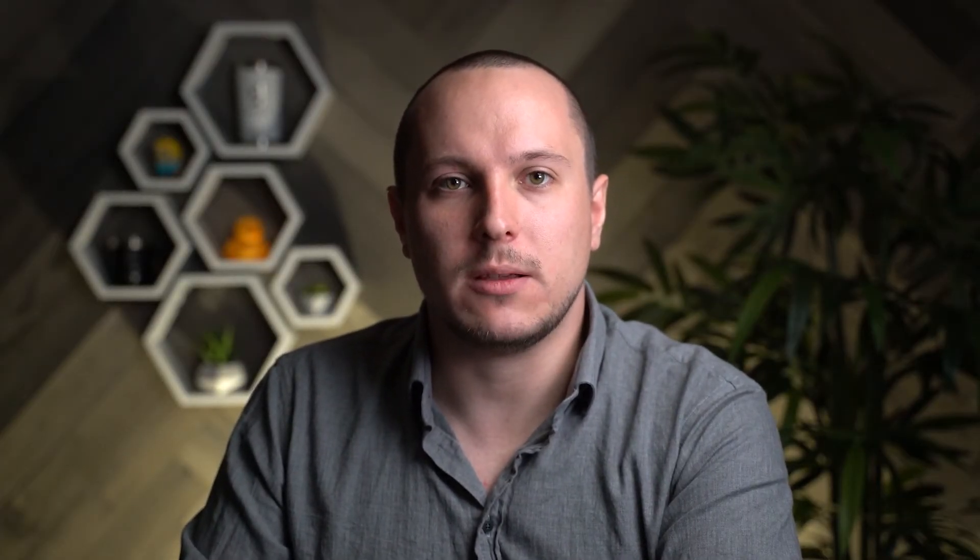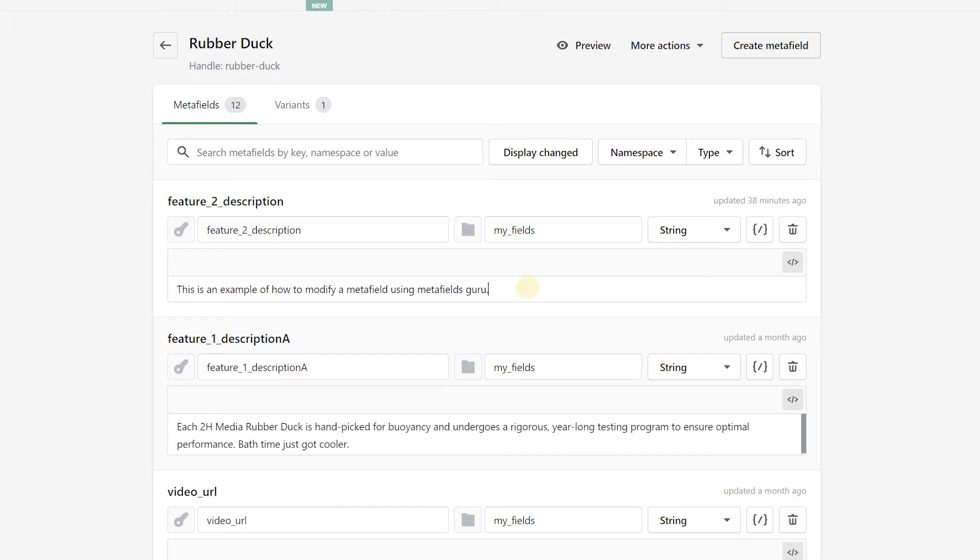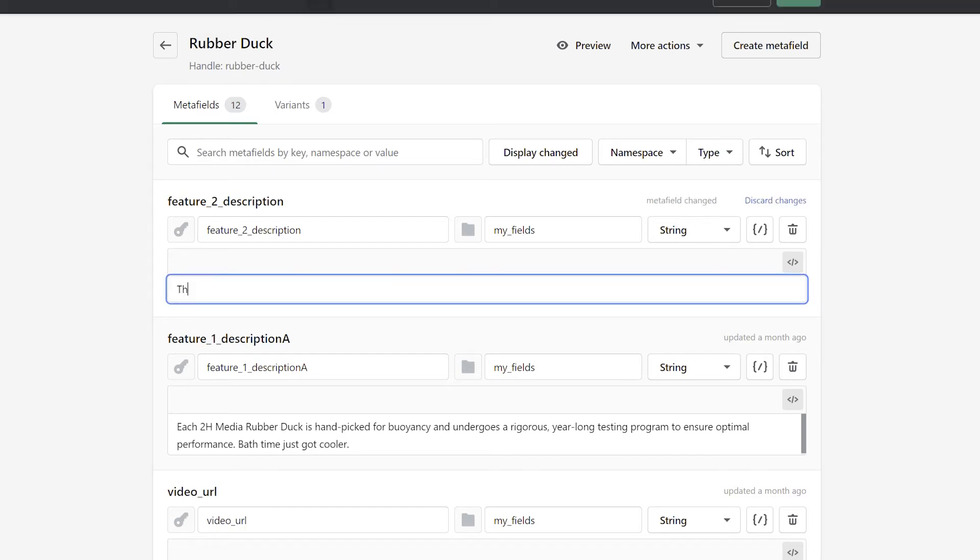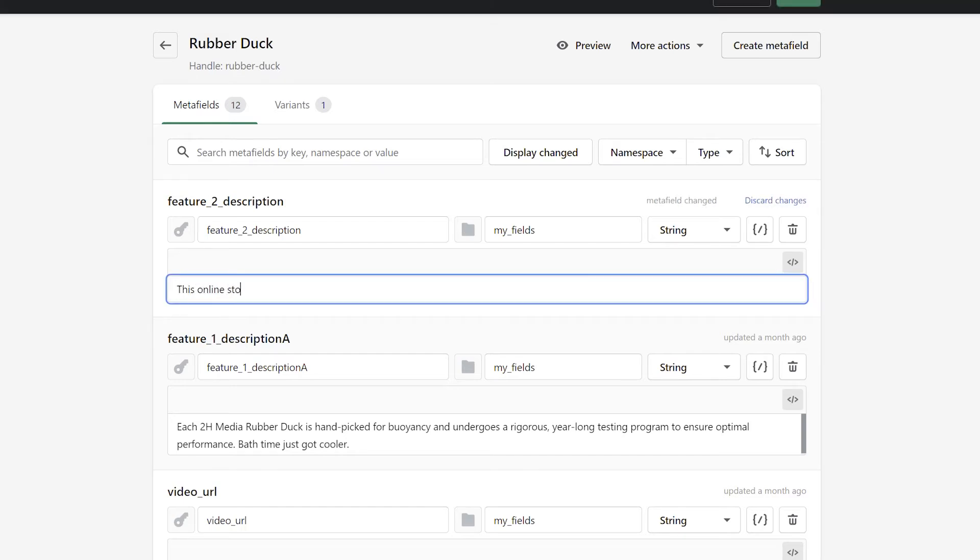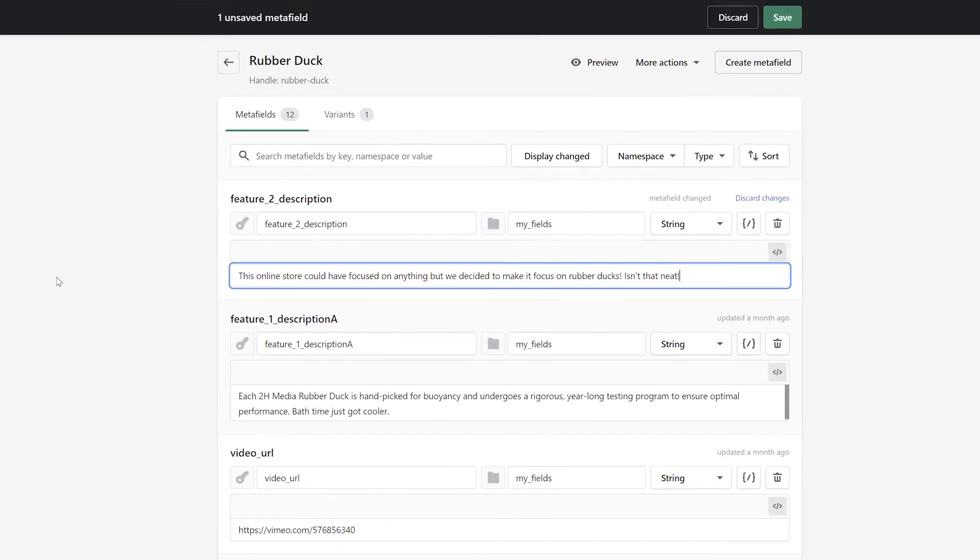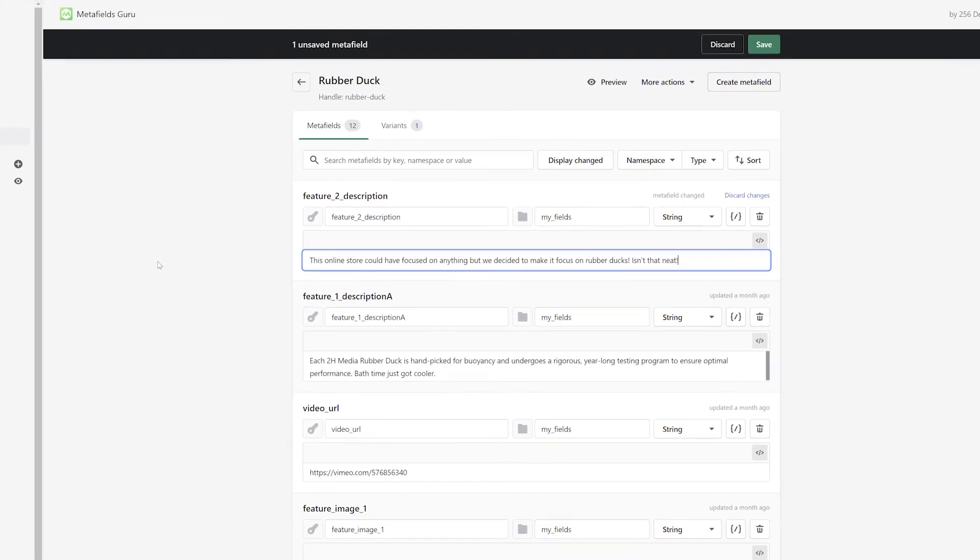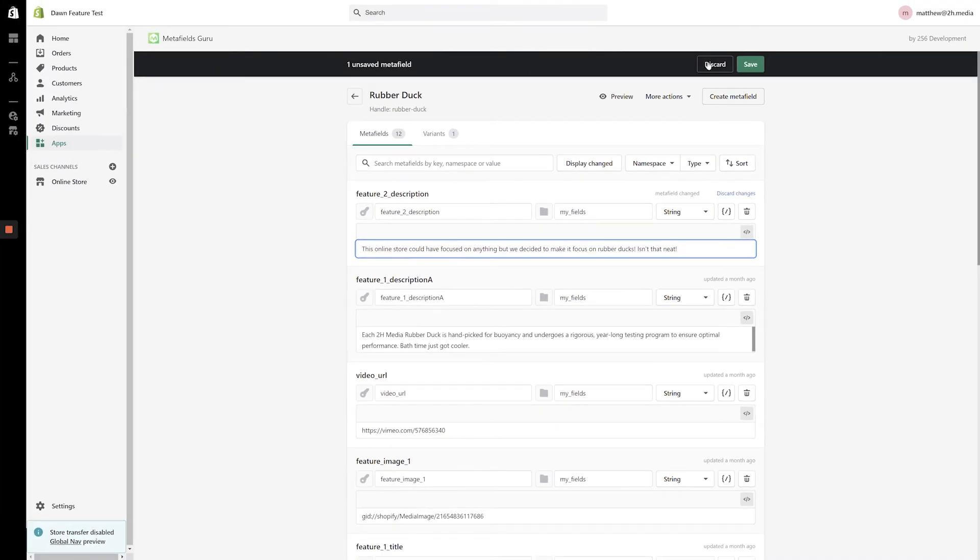From the Metafields screen, entering new values for your existing metafields is easy. Simply click into your desired metafield and start typing a new value. Once you're happy with your updated metafields, click the Save button that appears in the bar along the top of the screen.